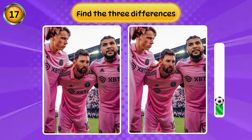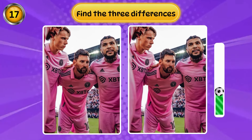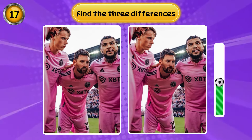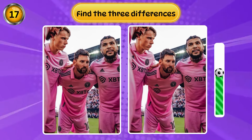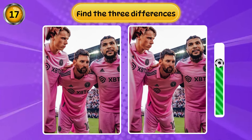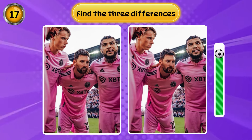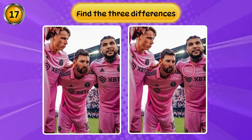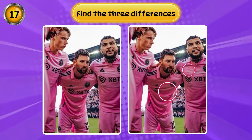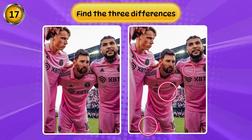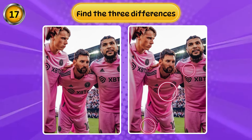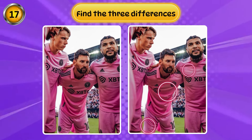Find three differences in this picture. Good job, you're great!